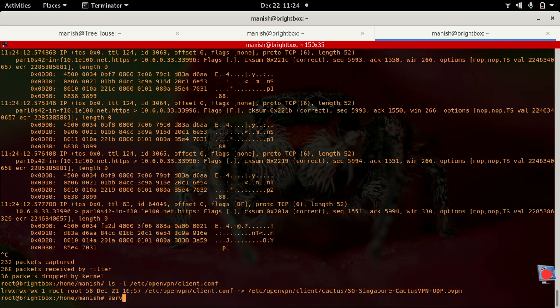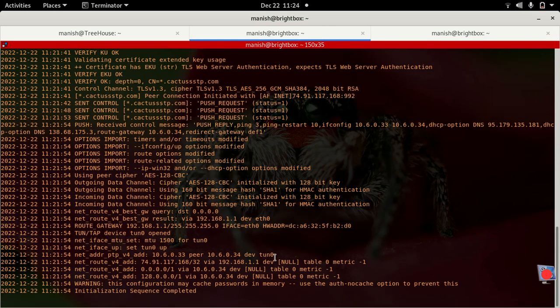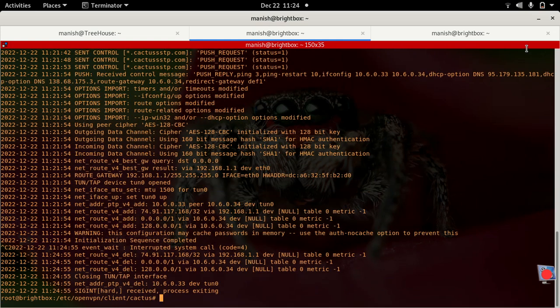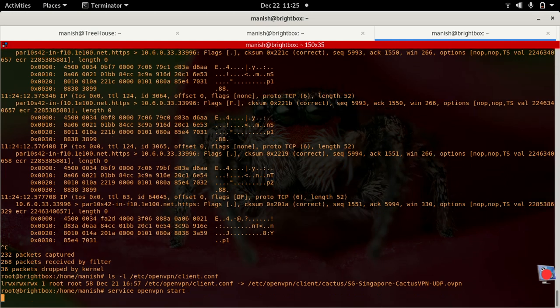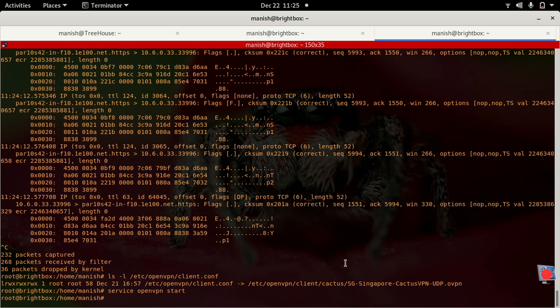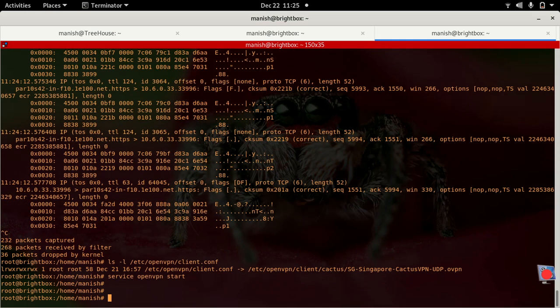Then obviously you can just use the service command, basically to start and stop OpenVPN services here. Right now it's running from the CLI just for showing you the things in detail. I'll just stop it here and I'll run it from service tool. So now we'll check the status.